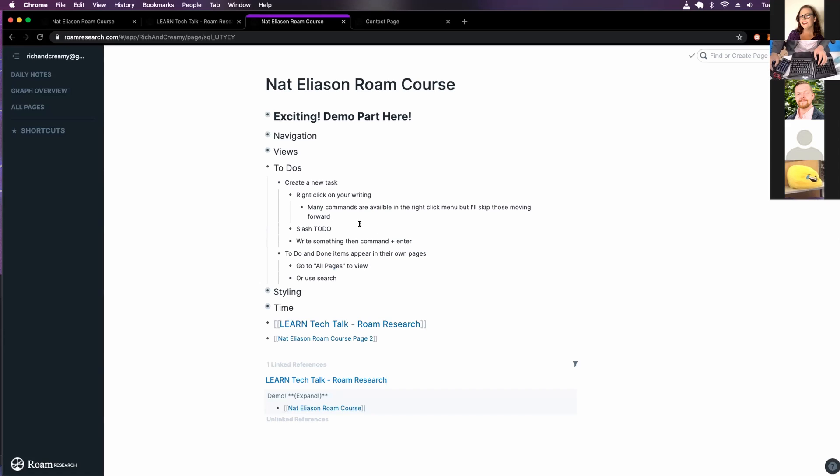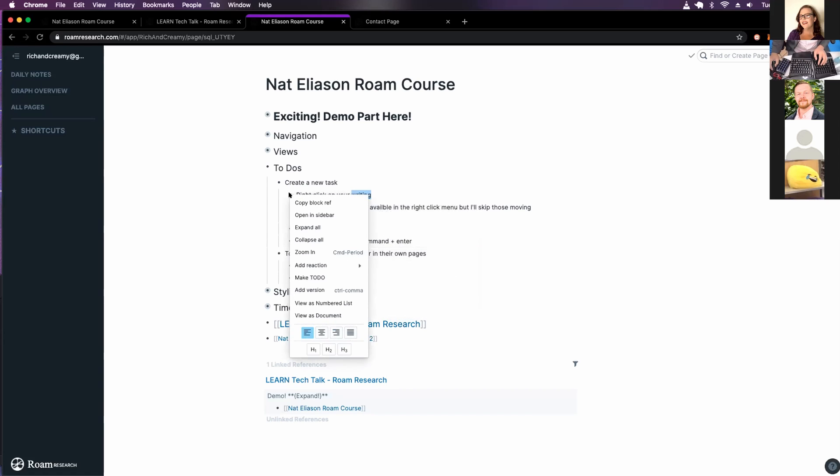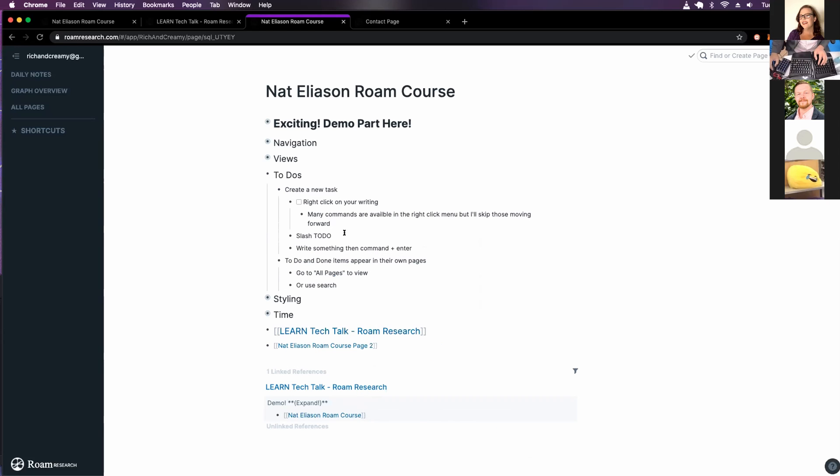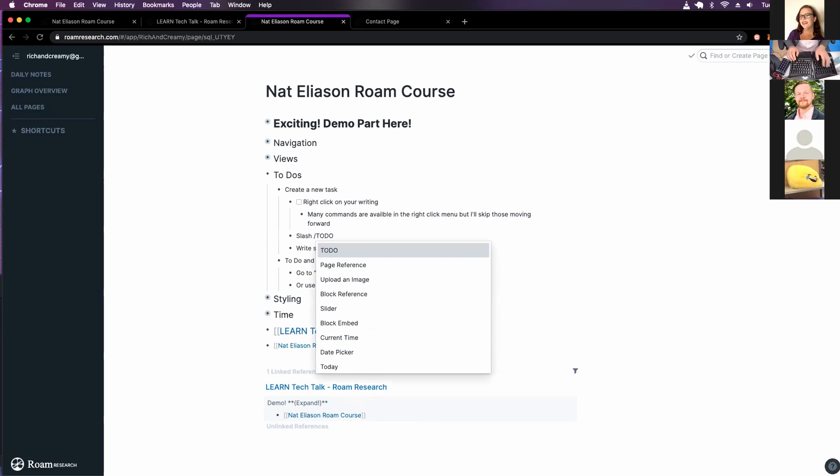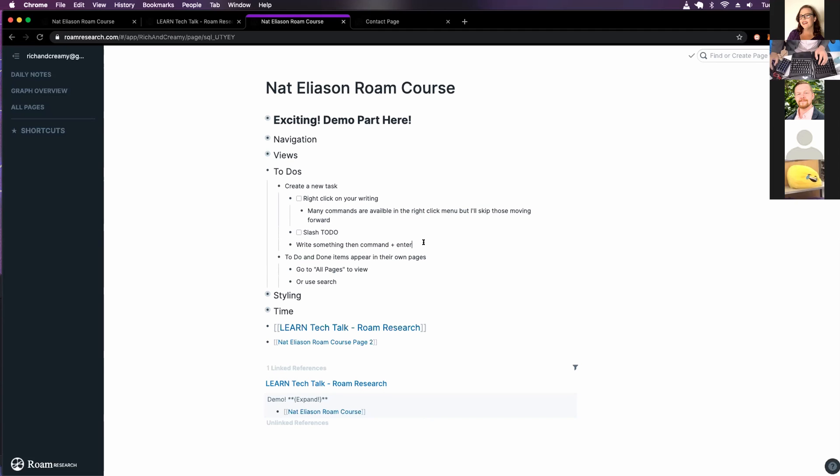And then you can create to-do lists. So I could right click and make a to-do. Or I could just, I wonder if we can do this slash, yeah, slash to-do. And then you can see when it clicked into it that that's also the syntax to get a to-do. Or I could just write something and then command enter and now it's a to-do.